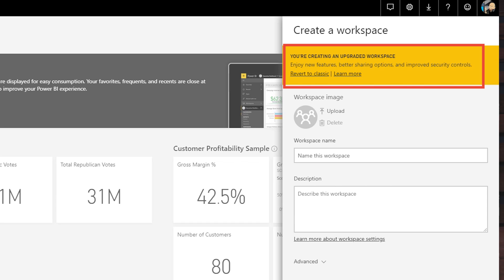What does revert to classic do? The new workspace experience does not create that Office 365 Modern Group, which means that it's not going to show up in places that you may expect — like Microsoft Teams, Outlook, OneDrive, or those areas of Office 365 that took advantage of that Office 365 Modern Group. The new workspace experience is an independent item inside of Power BI.